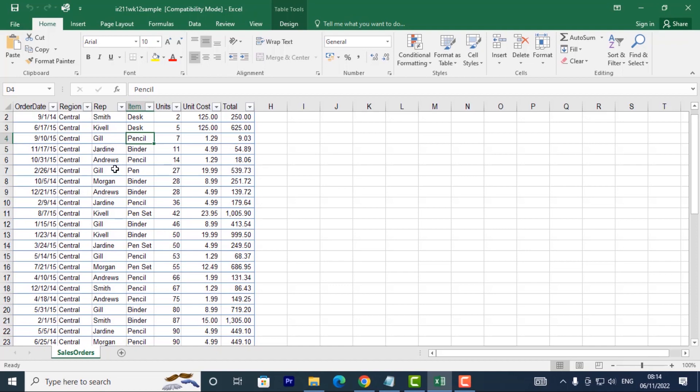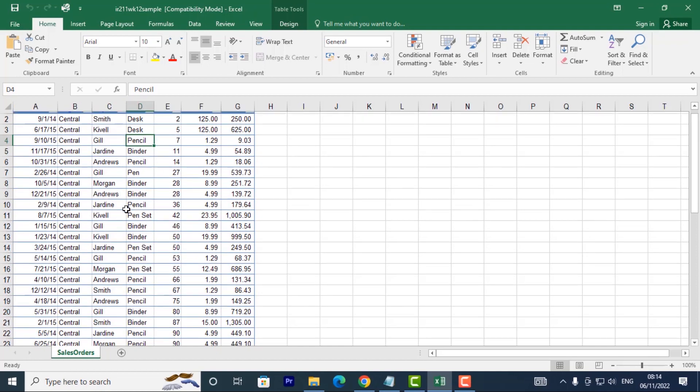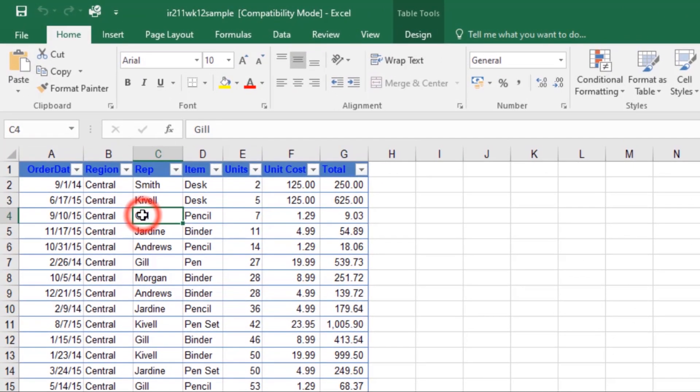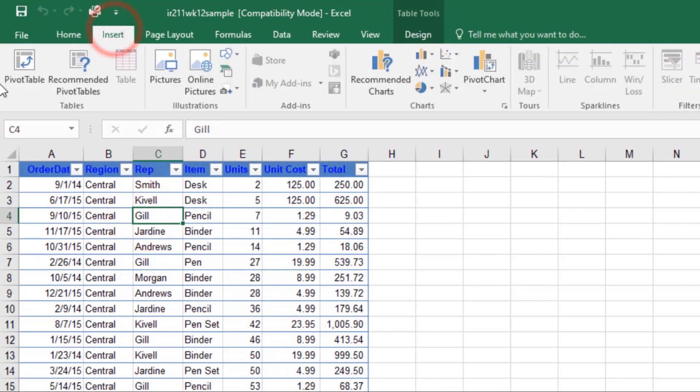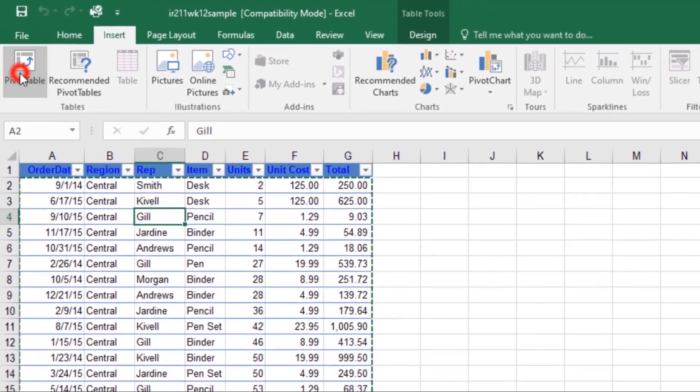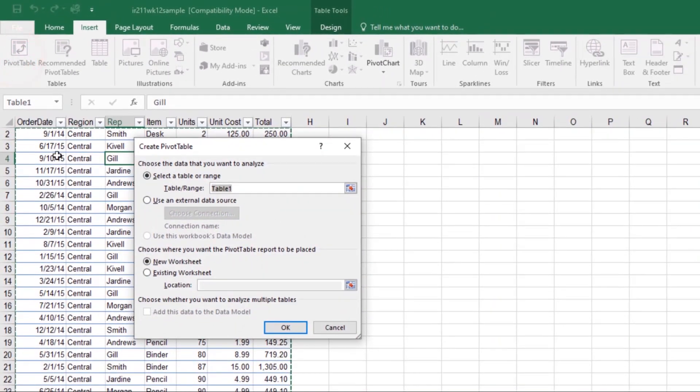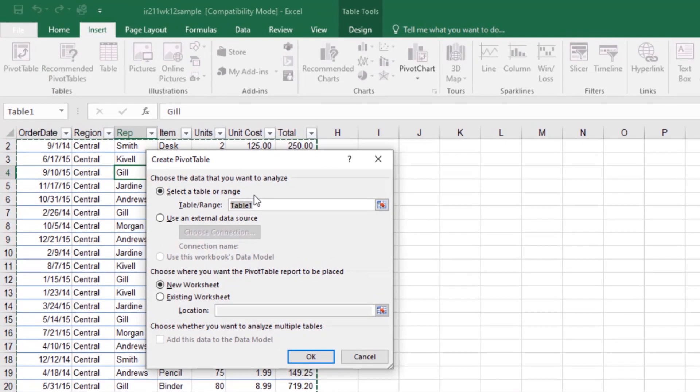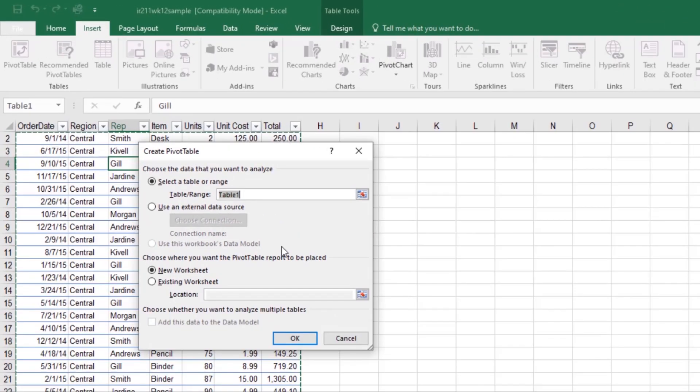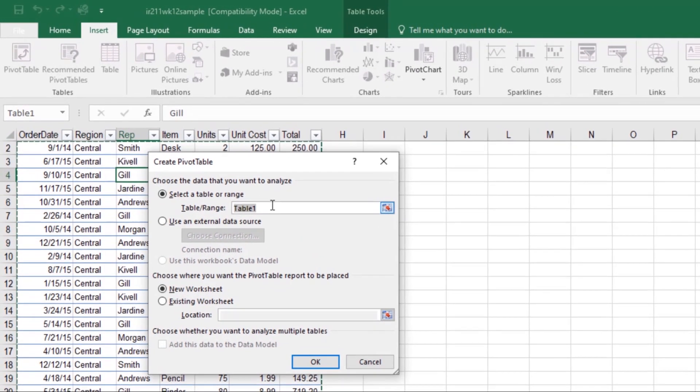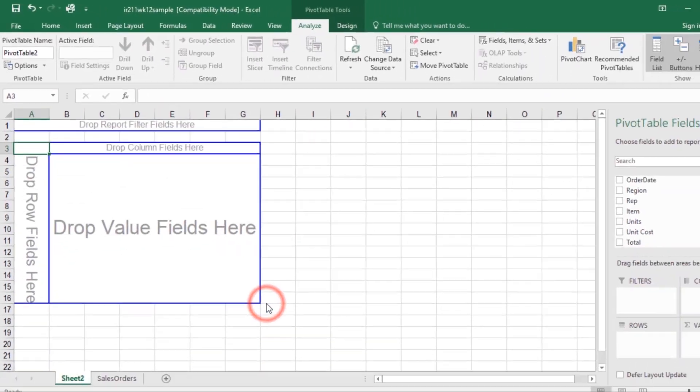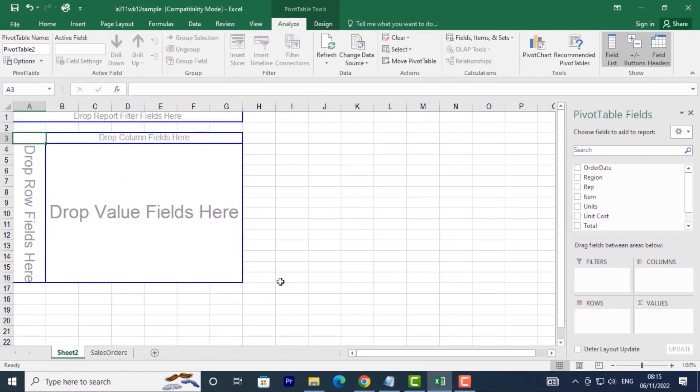My data has been formatted into a table, so I'll just click on any cell. Then from the Insert tab, select the Pivot Table command. The Create Pivot Table dialog box will appear. From here you can choose your settings then click OK. In my example, I'll use Table 1 as my source data and place the pivot table on a new worksheet, then click OK.